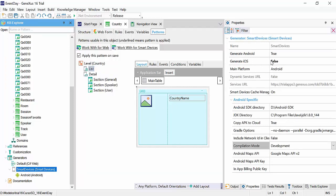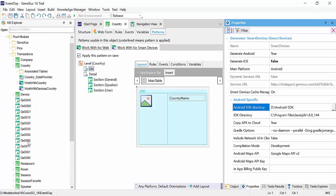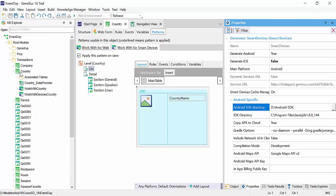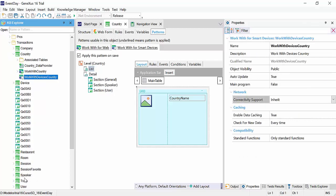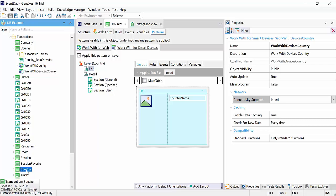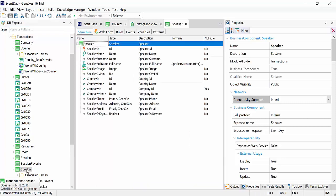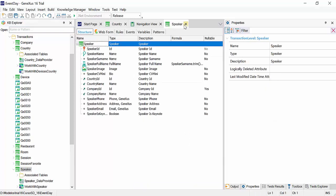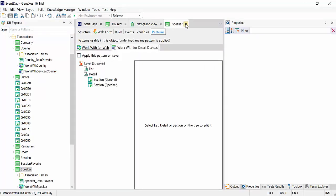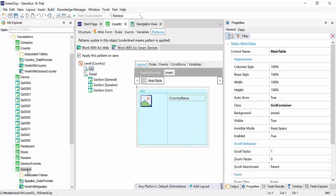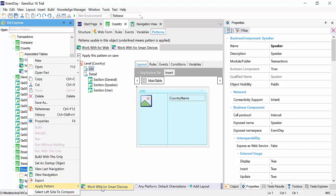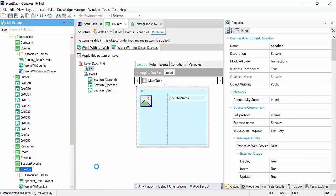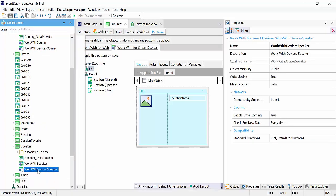Now we have the smart devices generator, but we will only use Android for now. We leave the property generate iOS set to false. Its properties are where the Android SDK is installed. So now we will apply the same pattern to speaker. We may do so in the same way, but we will use another way to apply the pattern, which is to right-click on the transaction, apply pattern, work with smart devices. The pattern is now generated, and we can access it directly.